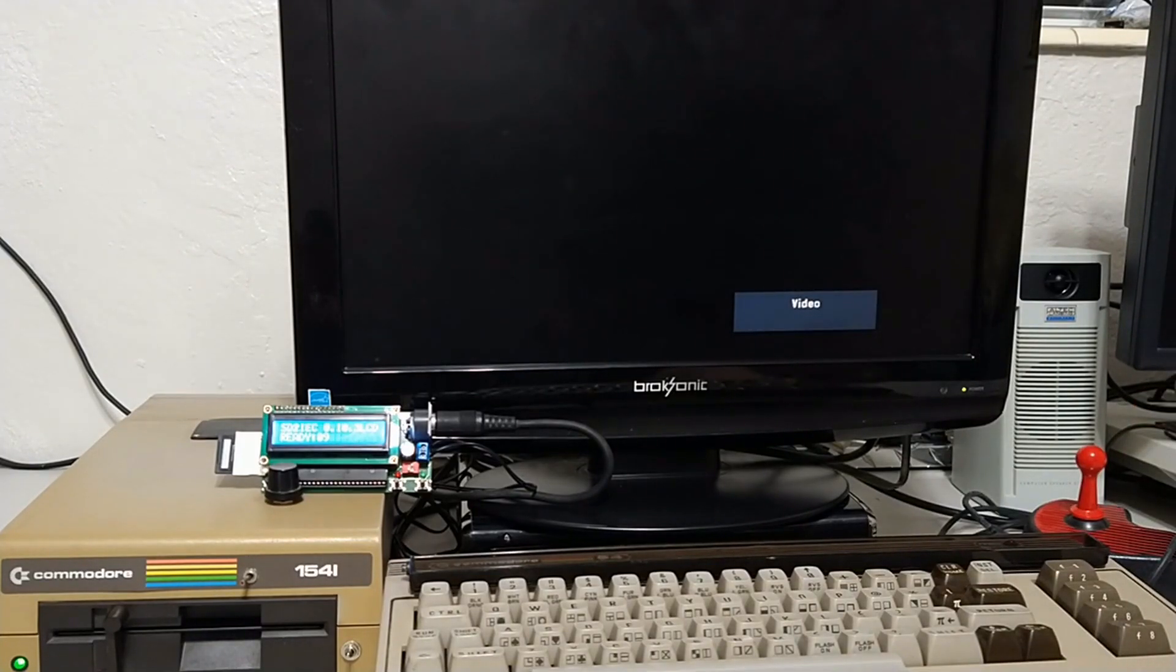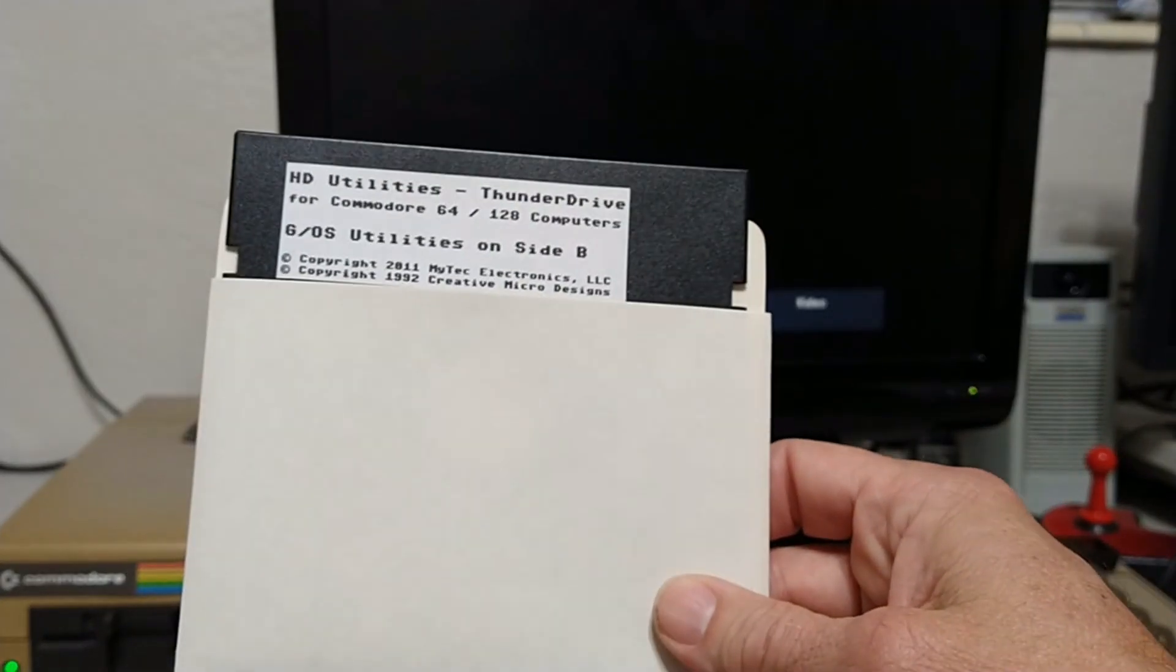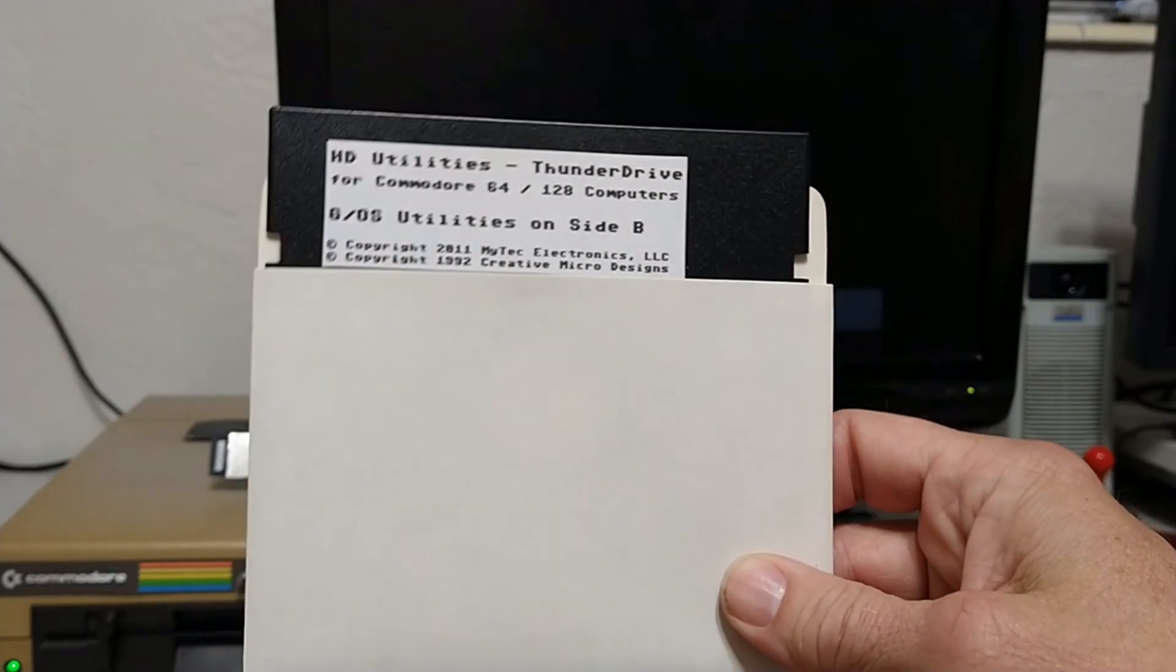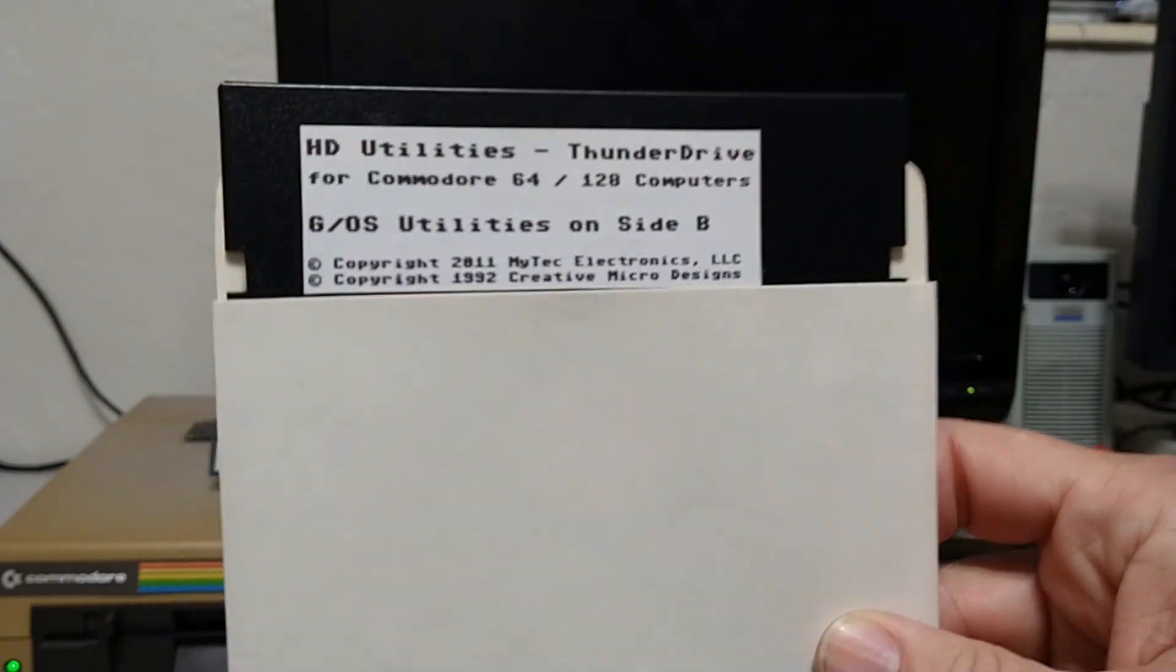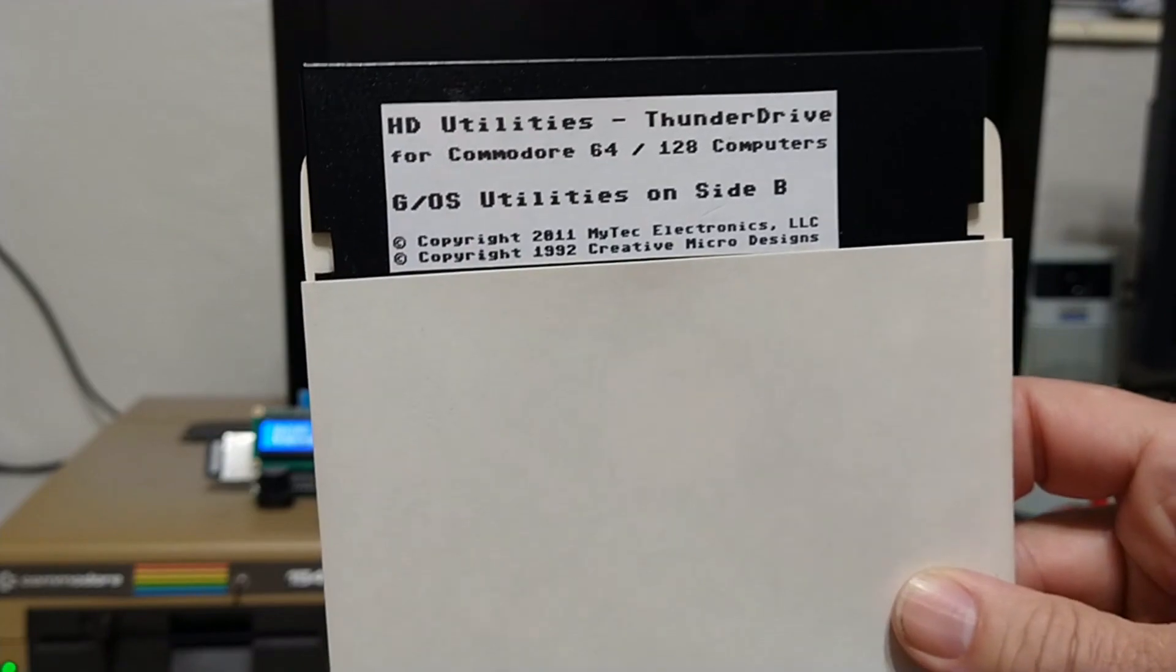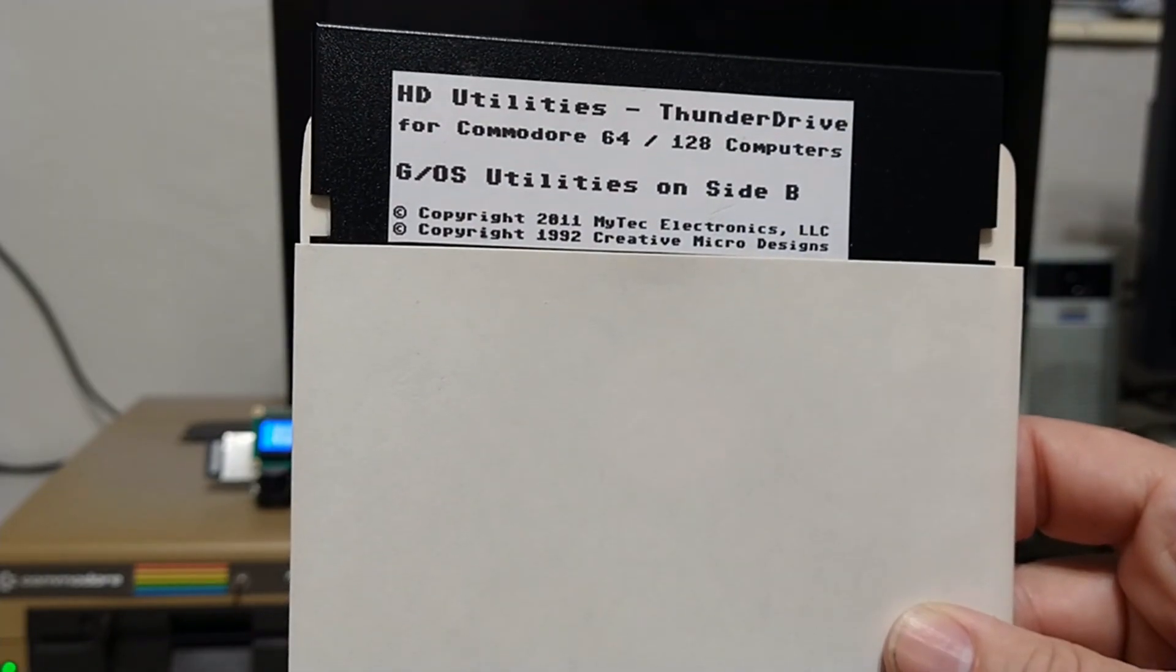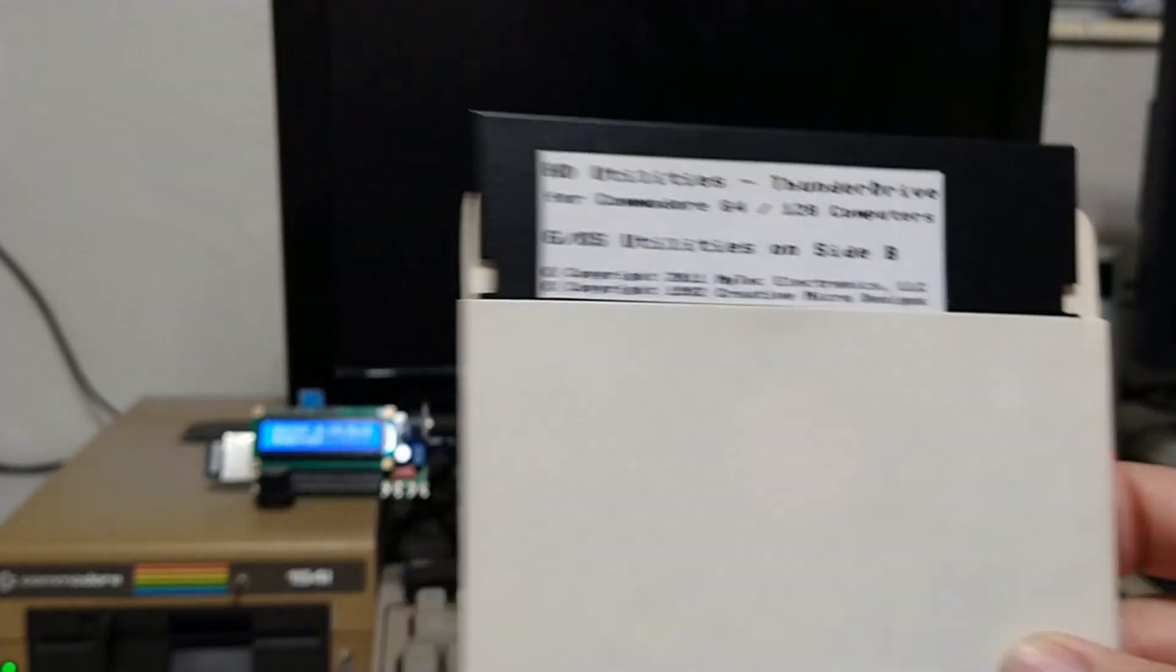Now let's say we want to do that process in reverse. Get a friend online that needs a utility disk. Something like this.